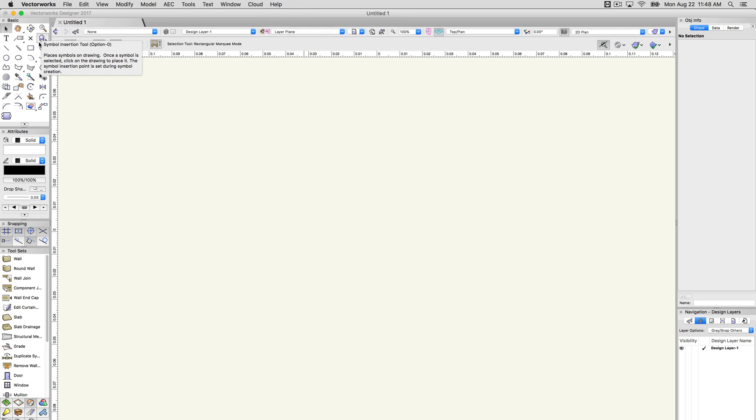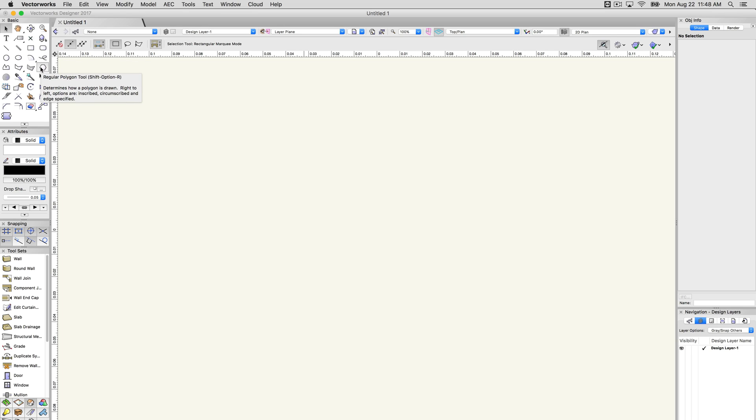On Mac, when hovering the cursor over a tool, a small dialog will appear that will display the name of the tool, the shortcut, and a short description of the tool.